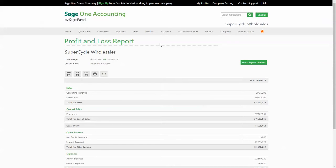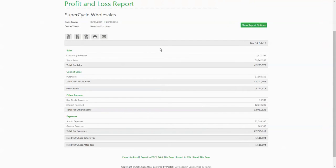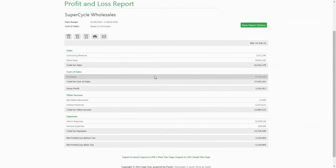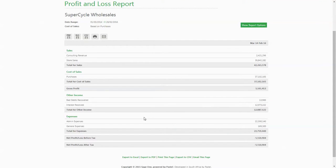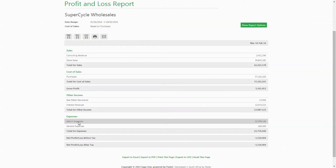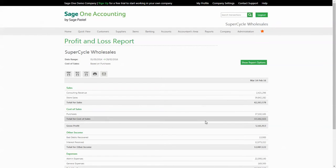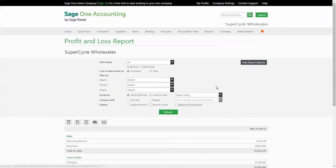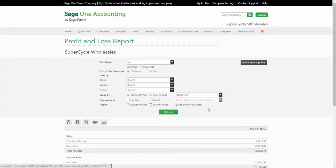The current view is how your profit and loss would look if you do not have reporting group detail displayed. You will see a summarized profit and loss displaying only your reporting groups. Should you wish to see the detail making up the balances, you would simply click on the display reporting group detail in the show report options section.